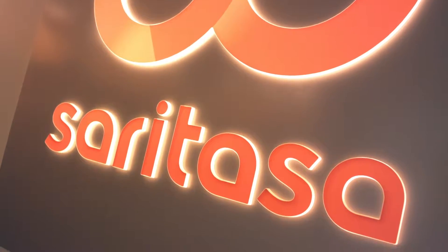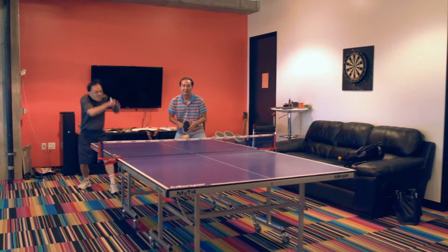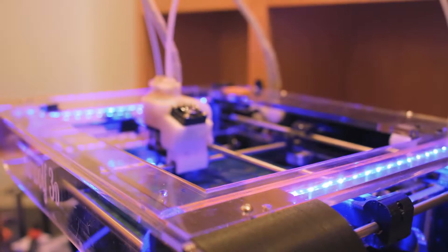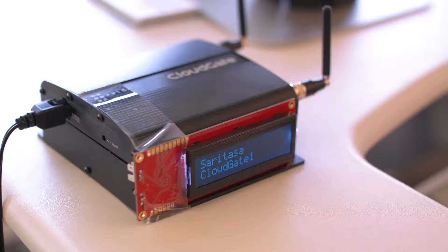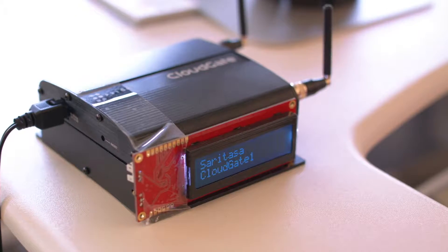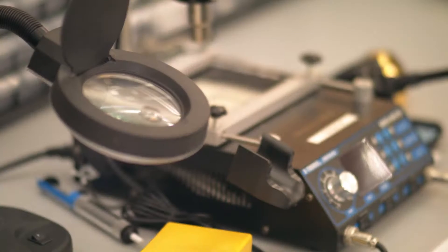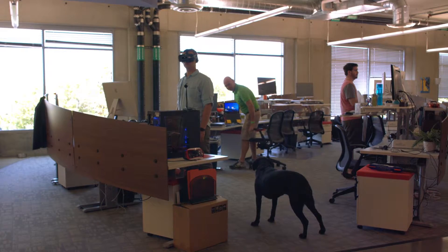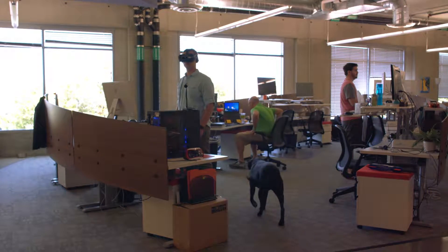Saratasa is a team of developers, engineers, and designers. We specialize in delivering end-to-end IoT solutions, custom software, and smart mobile apps for our customers.